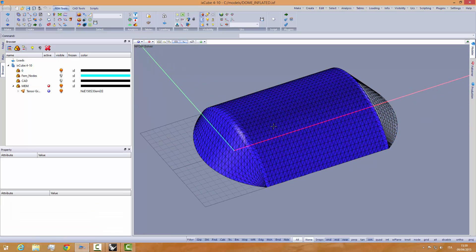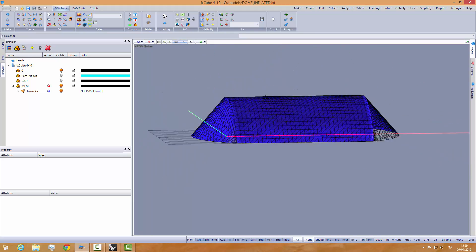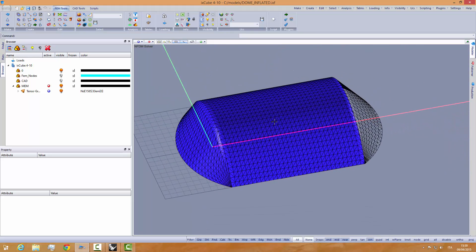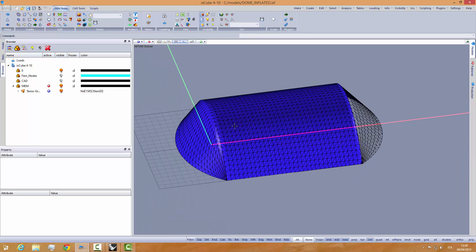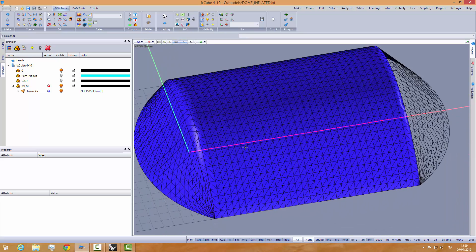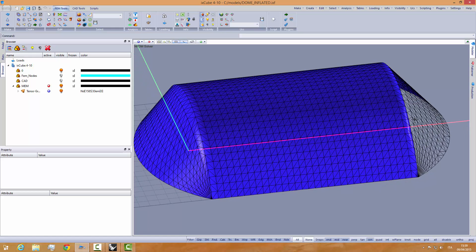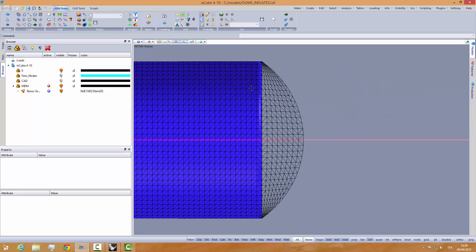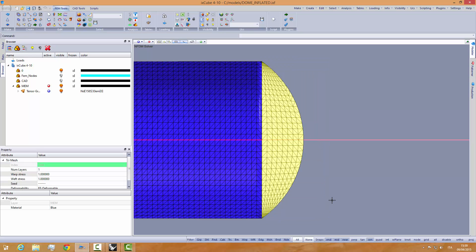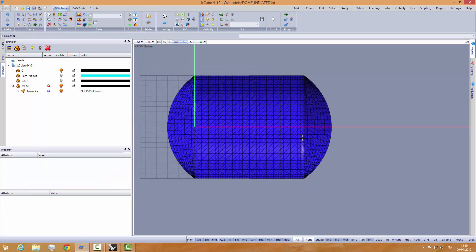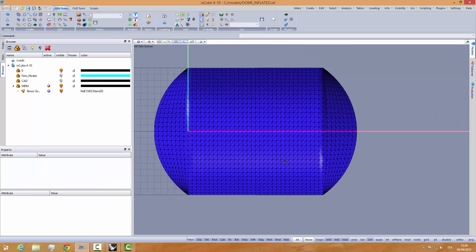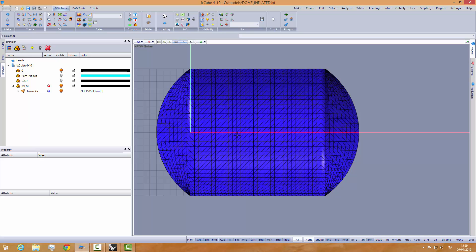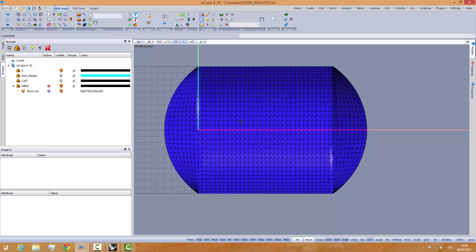We can hide the CAD now. This is the mesh. We see here that the blue one is the positive side and this part here is the negative, upside down, so we have to flip this mesh. Select it like this and use the tool flip to flip it upside down. This is basically our FEM mesh.